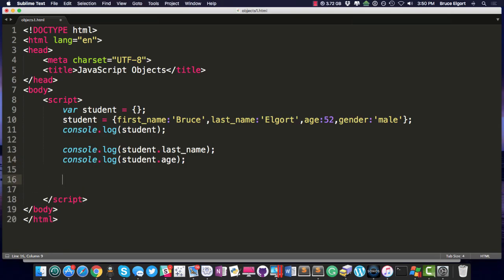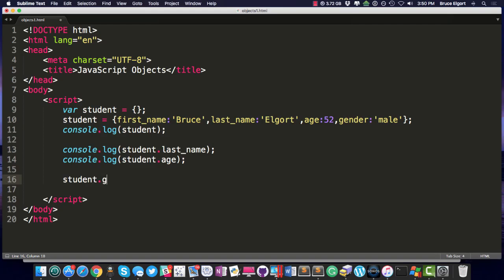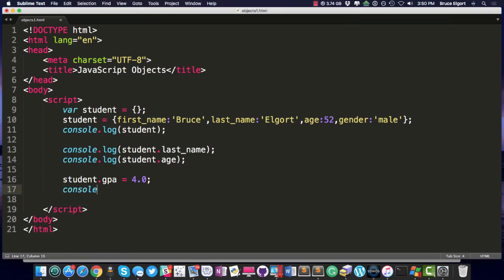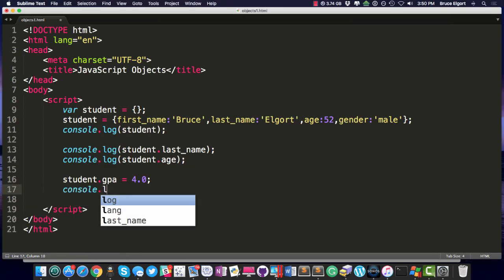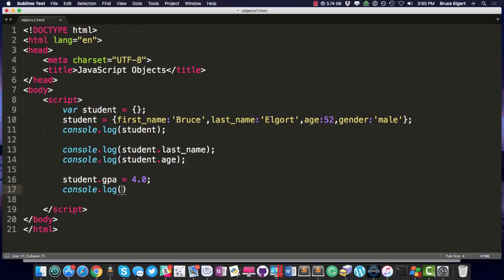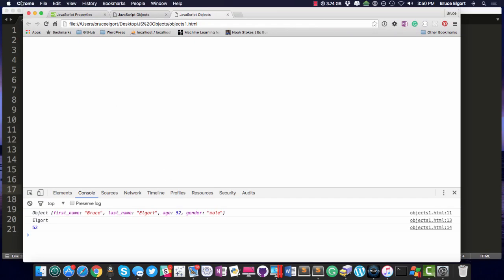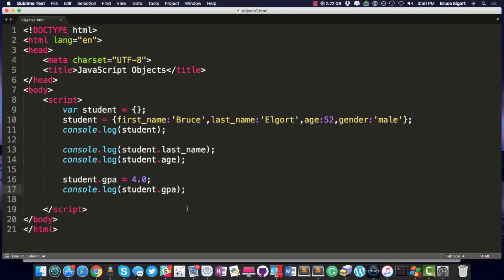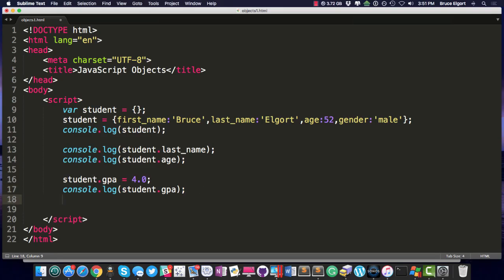Let's say you want to add student.gpa equals, I don't know, let's make that a numeric value for 4.0. So now, let's do console.log student.gpa and let's see if it got added. Look at that. So we were able to dynamically add a key to our object, student, that would happen to be GPA with the value of 4.